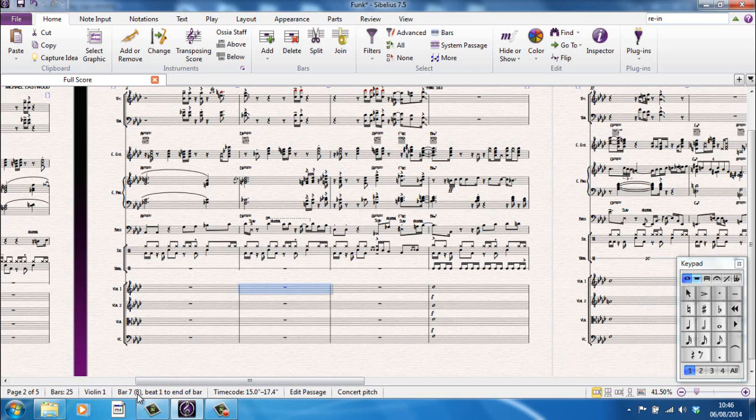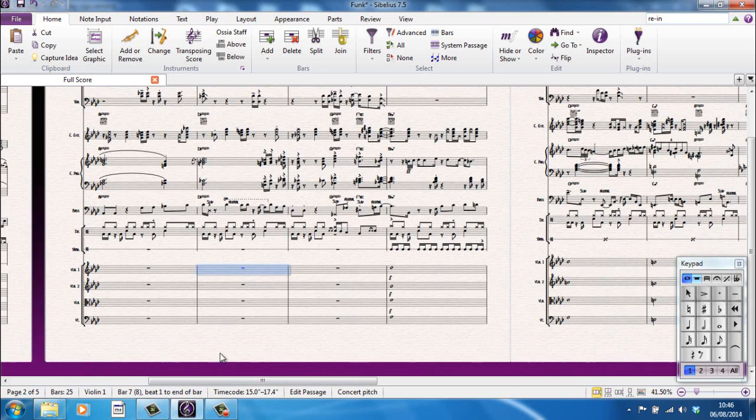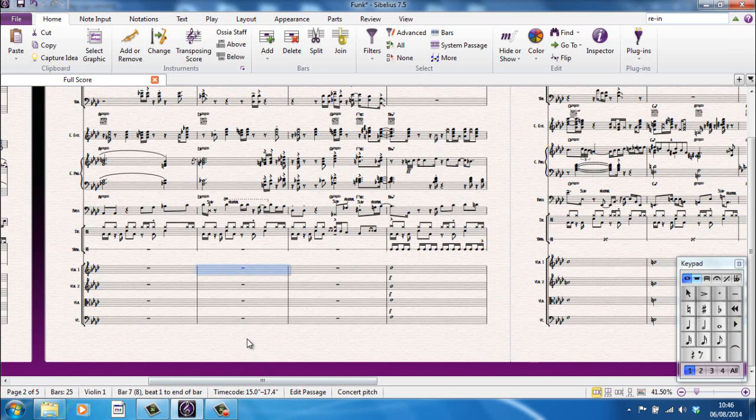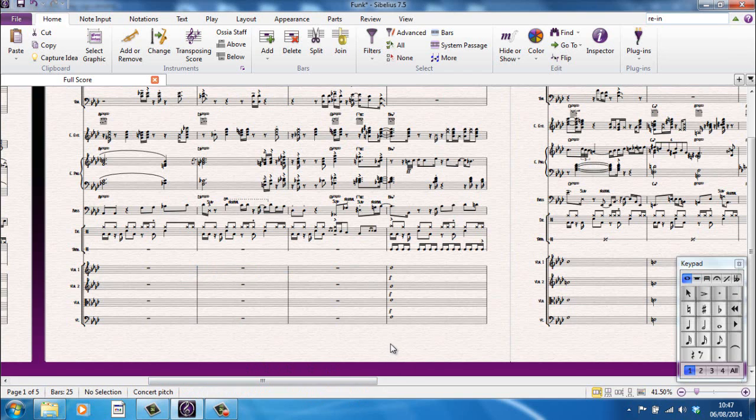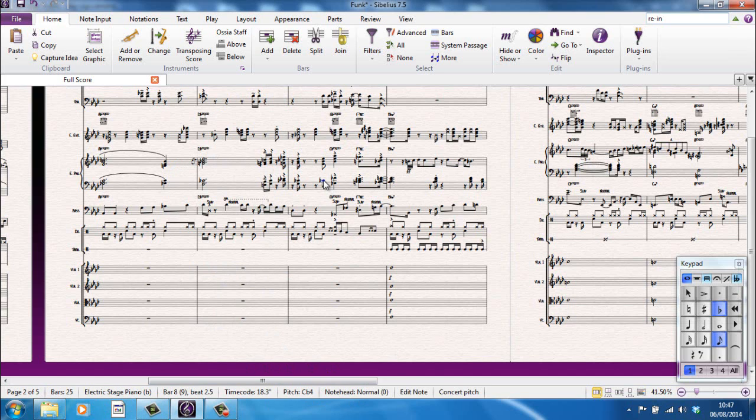Bar 7, 8 if you count the anacrusis as a bar. And I'm highlighted from beat 1 to the end of the bar because I've selected the whole bar. That is 15 to 17.4 seconds into the bar. I'm in the edit passage mode and I'm looking at the score in concert pitch. I'm going to click off. All that stuff that's relevant to that particular bar disappears.